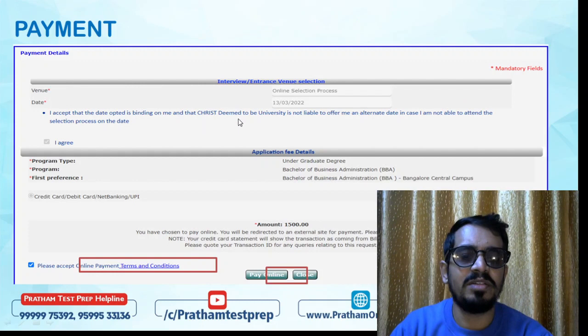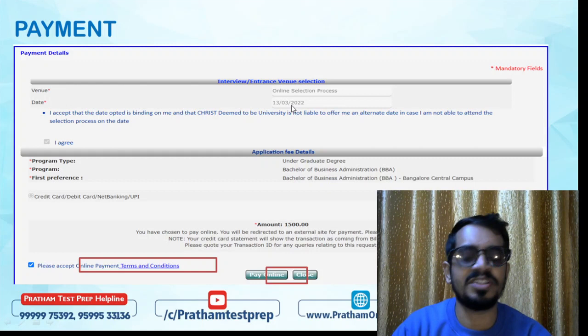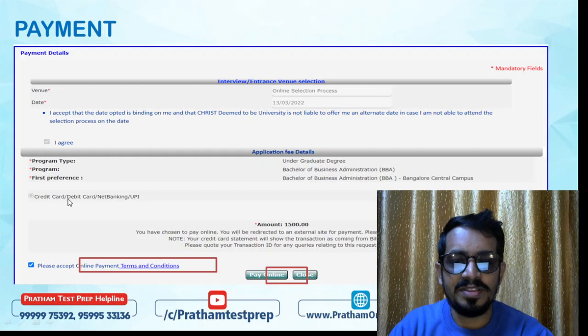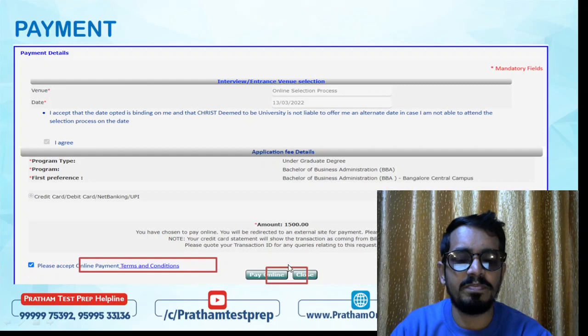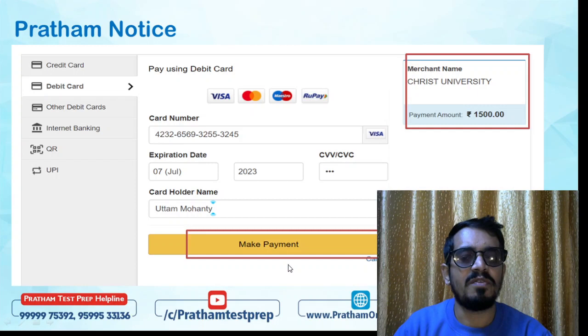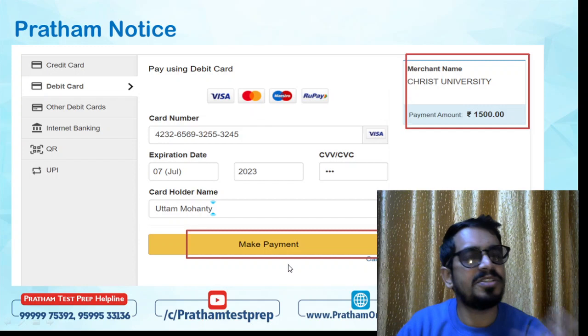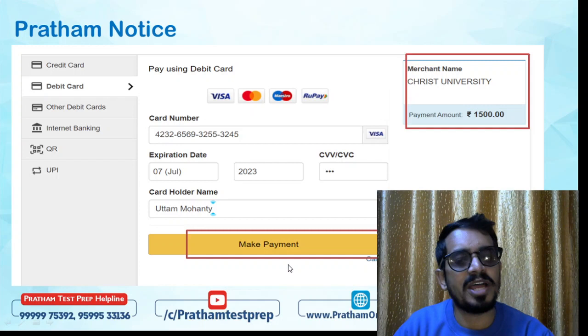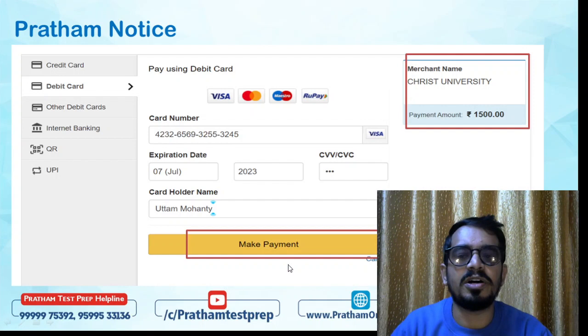This takes you to the final page where you select the online selection process option, then choose your exam date — for example, 13th March 2022. Then select your payment method — credit card, debit card, internet banking, QR code, or UPI. Agree to terms and conditions and click Pay Now. The payment gateway offers almost all possible payment methods.